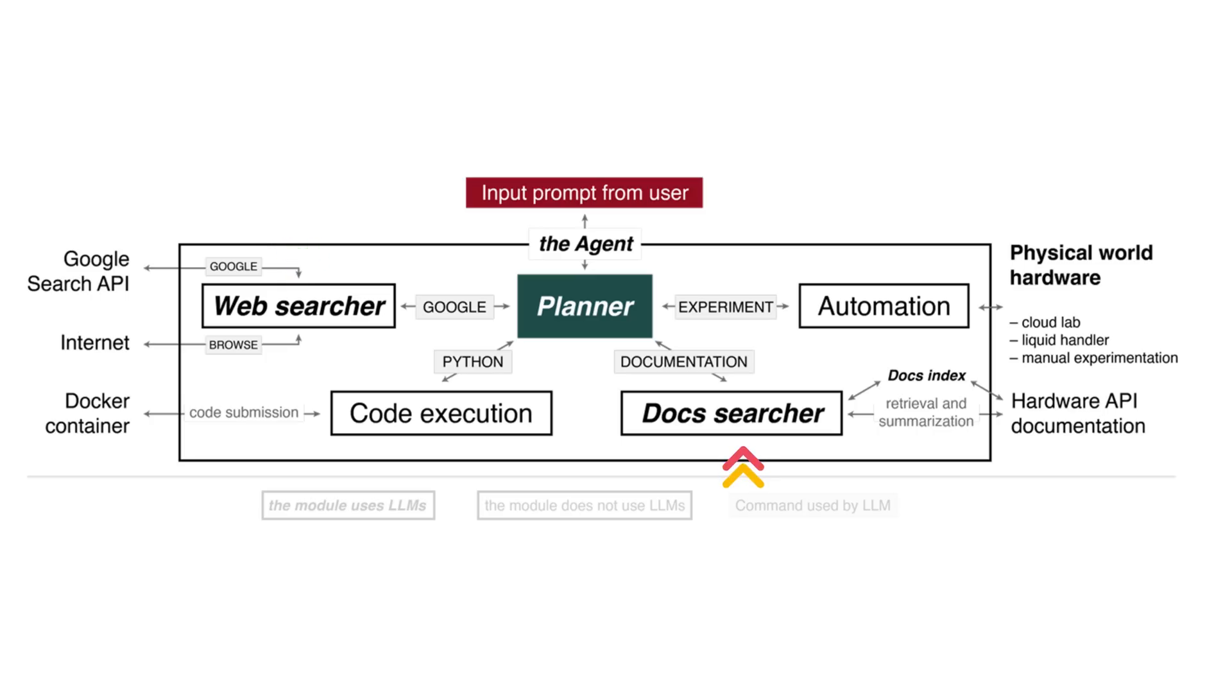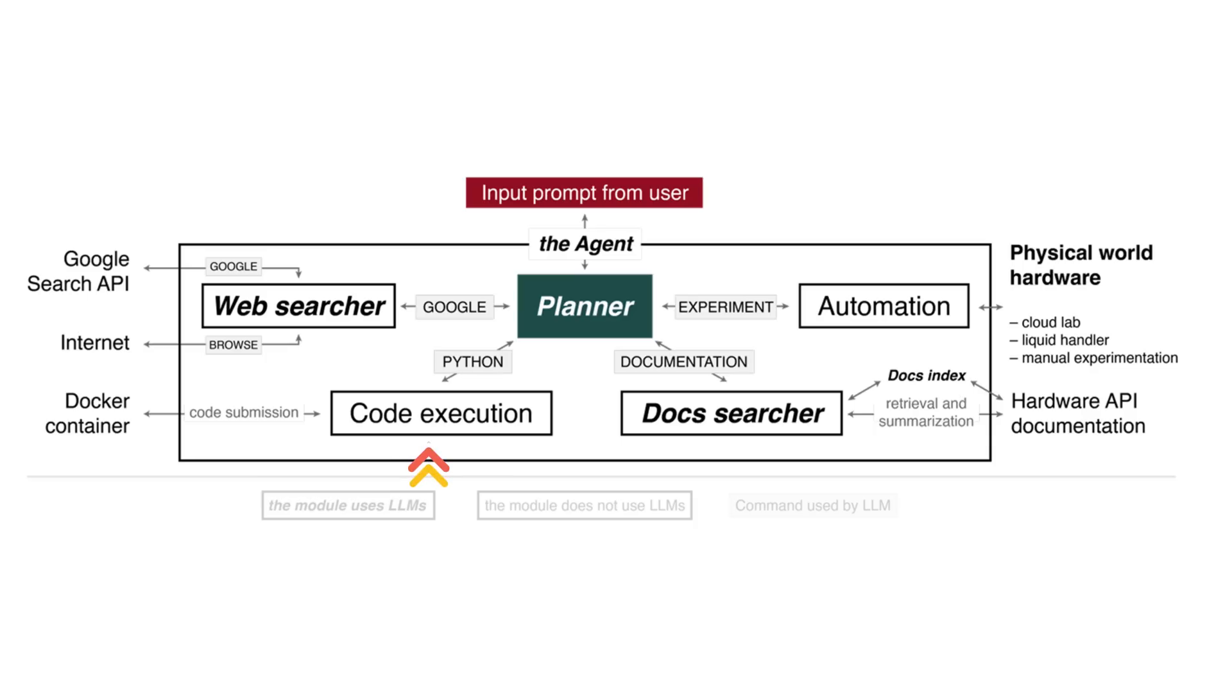The next component is the Doc Searcher, your personal librarian. It meticulously combs through hardware documentation, providing precise information about API functions and syntax. Now we come to the code execution. This is your cautious scientist running all the code in a protected environment. This ensures that even if the code trips, your system doesn't, making this component essential for risk-free experimentation.